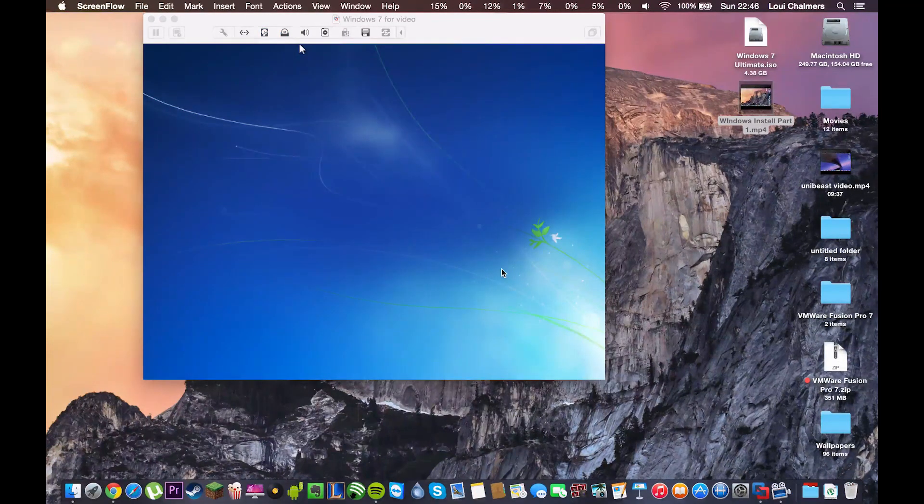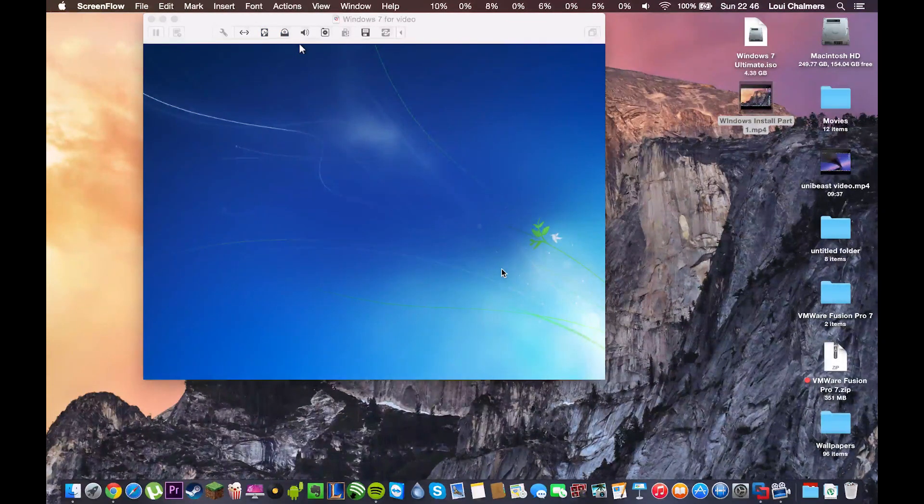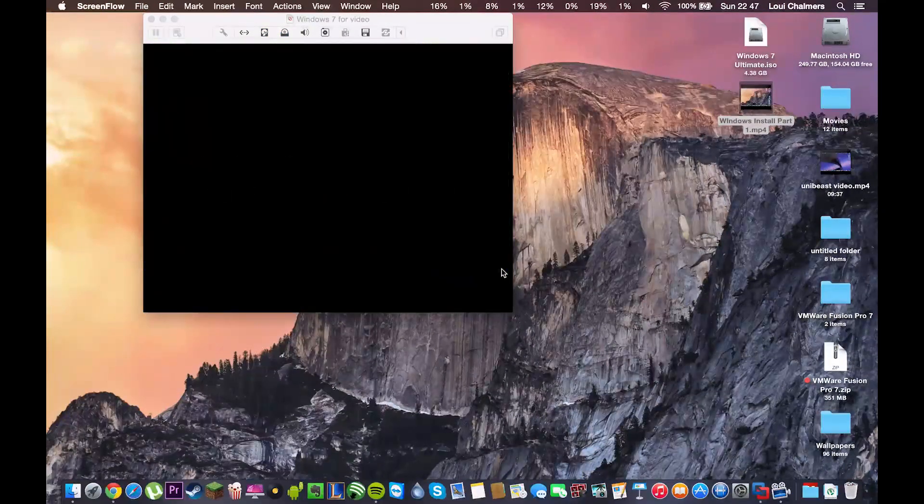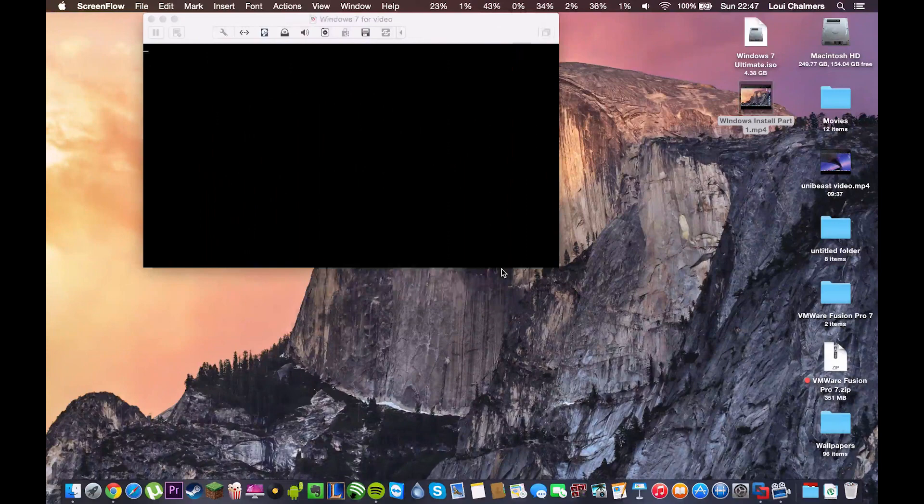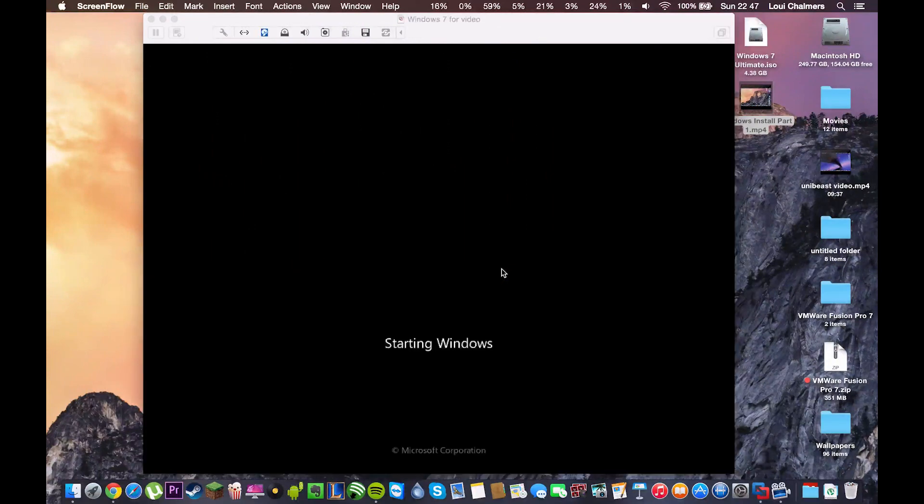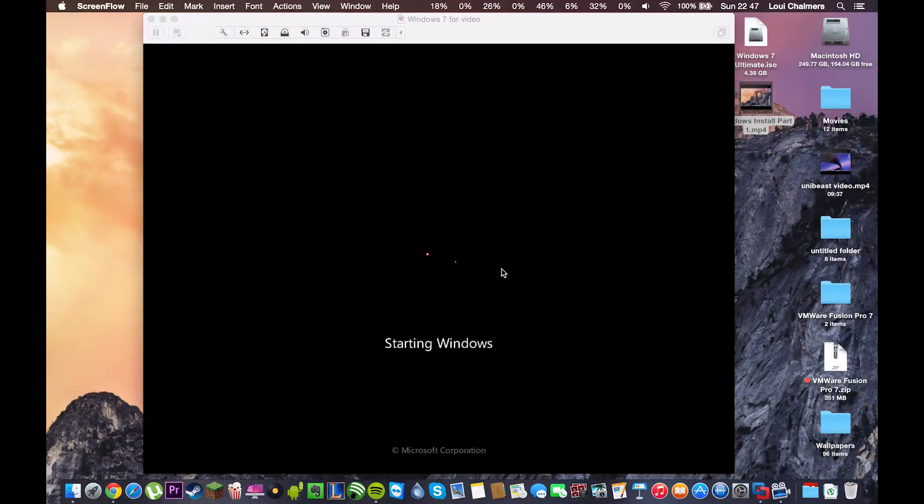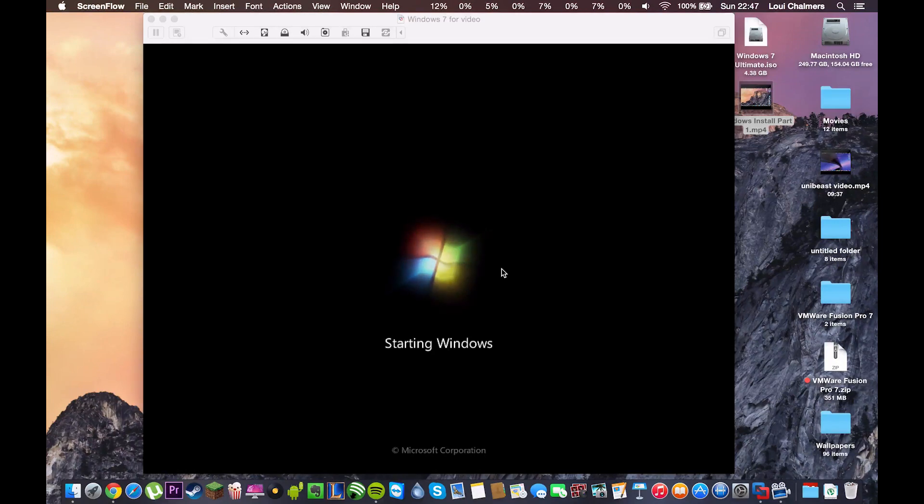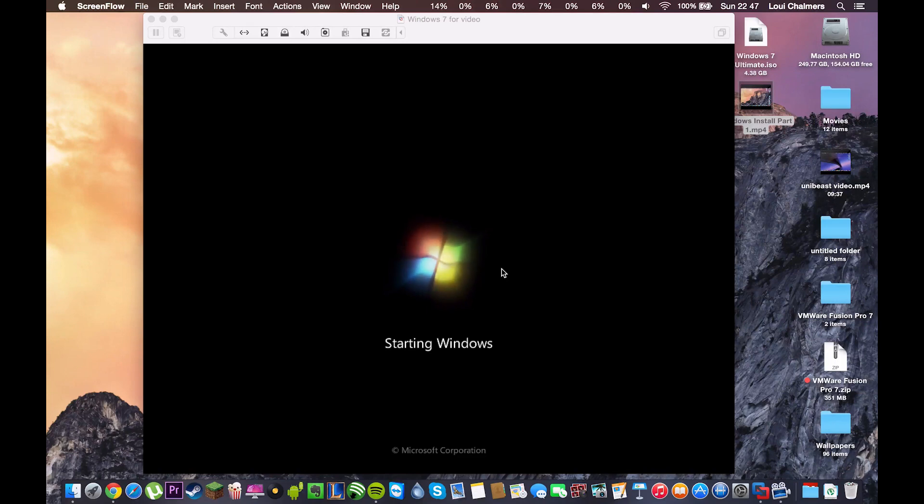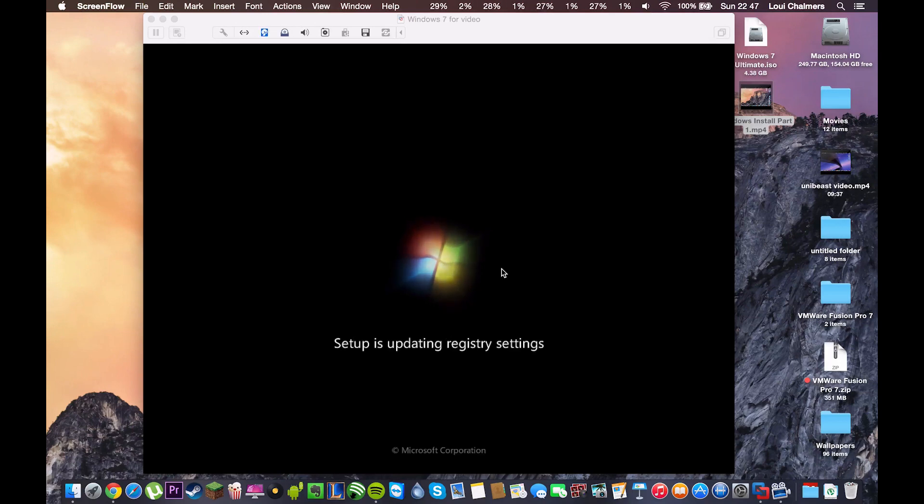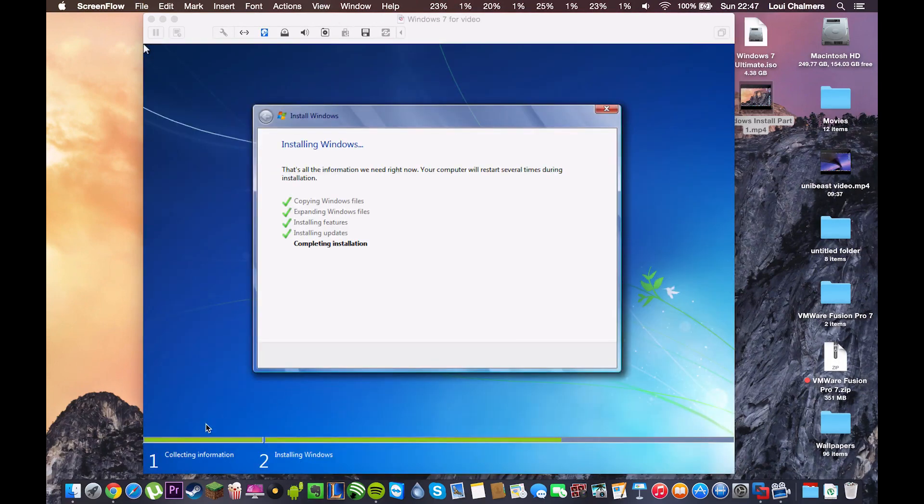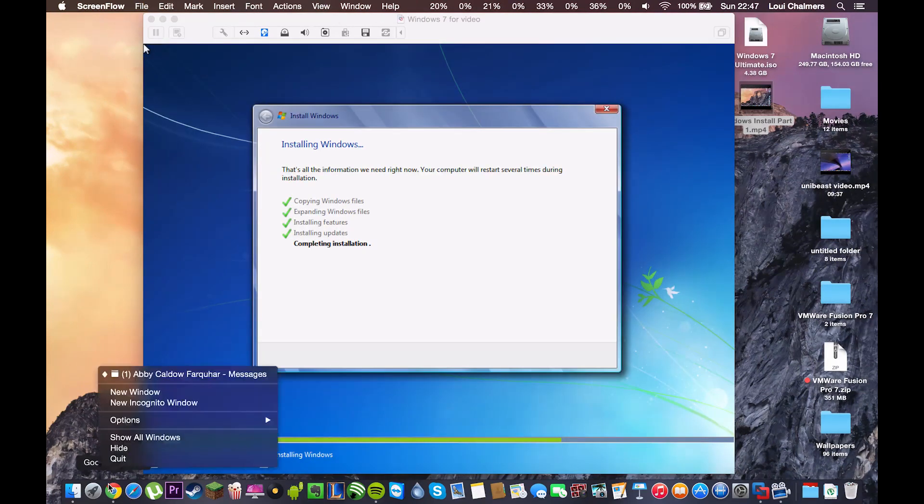Okay, guys. So, as you can see, the installation has just finished and the virtual machine is rebooting. So, we're going to let it start up.